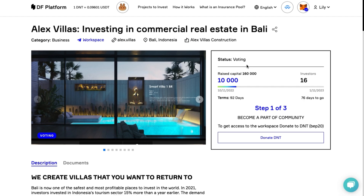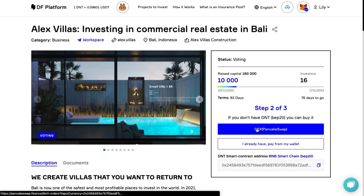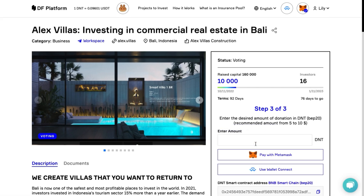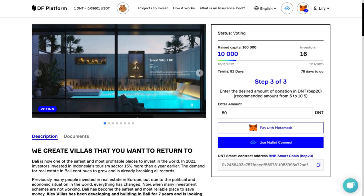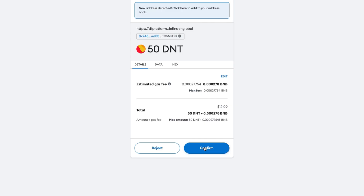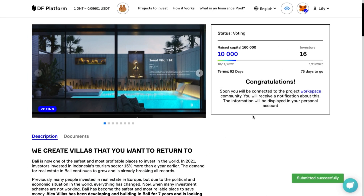So, how to become a part of the community? The platform will offer you a choice: buy D&T from PancakeSwap, or if you already have some, then just click 'Pay from my wallet.' Enter the desired amount of donation in D&T — the recommended amount is from $5 to $10. One click to accept the transaction and it will be done. Now check your email where you will find your invitation to the project workspace.